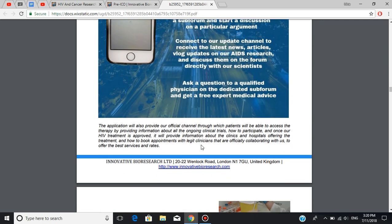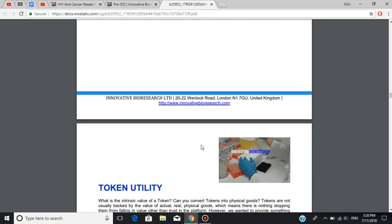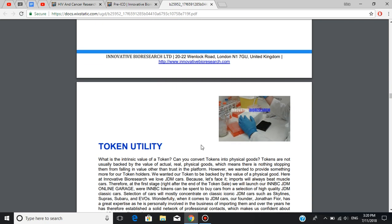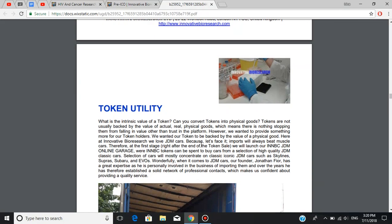Now, let's talk about the token utility. This section is right here. As we know, tokens are not usually backed by the value of actual, real, physical goods, which means there is nothing stopping them from falling in value other than trust in the platform. This is what makes INNBC token different. It's going to be backed by the value of a physical good. At the first stage, right after the end of the token sale, they will launch their INNBC JDM online garage, where INNBC tokens can be spent to buy cars from a selection of high-quality JDM classic cars.